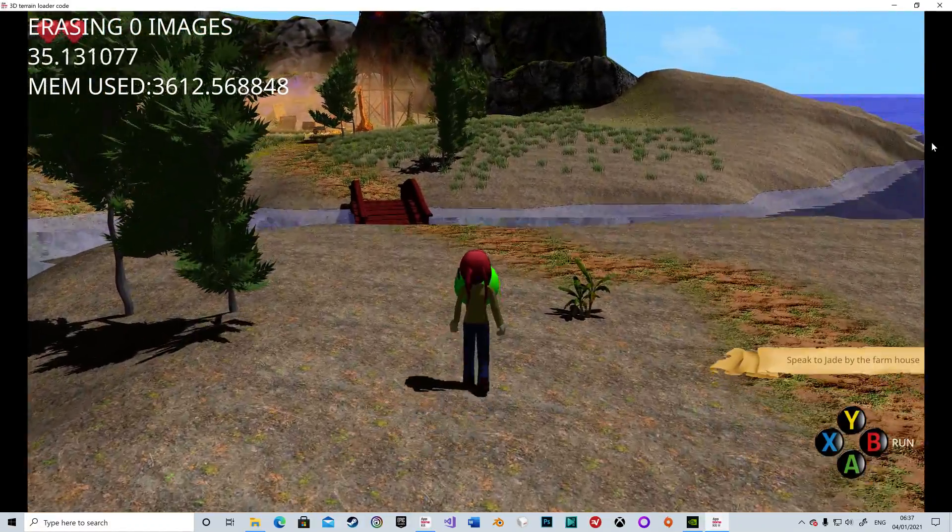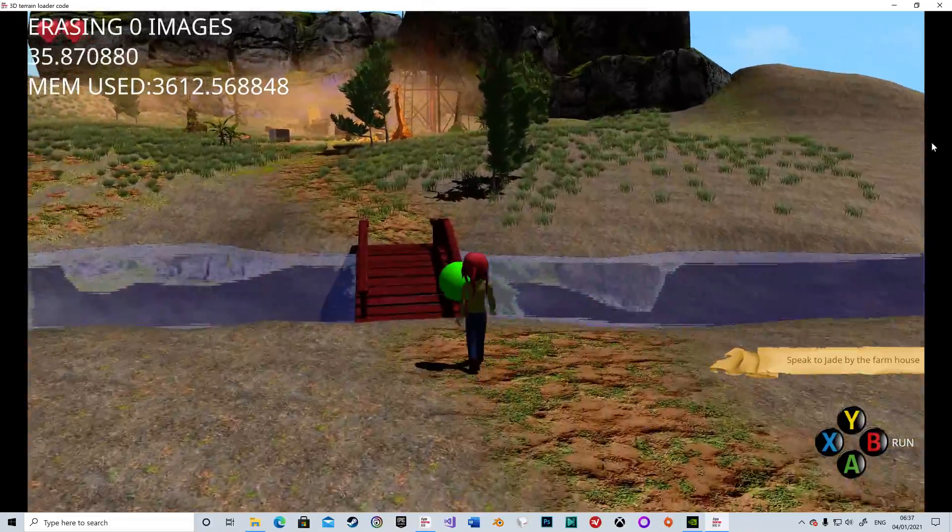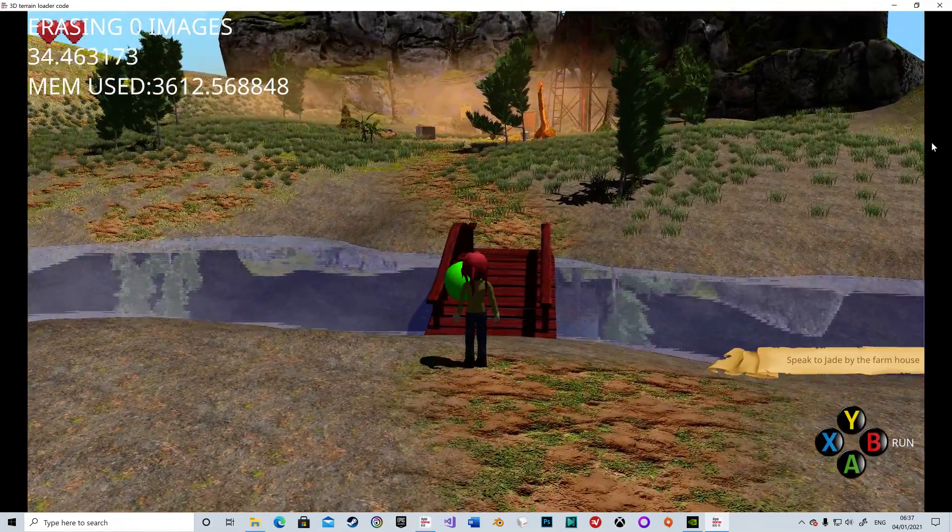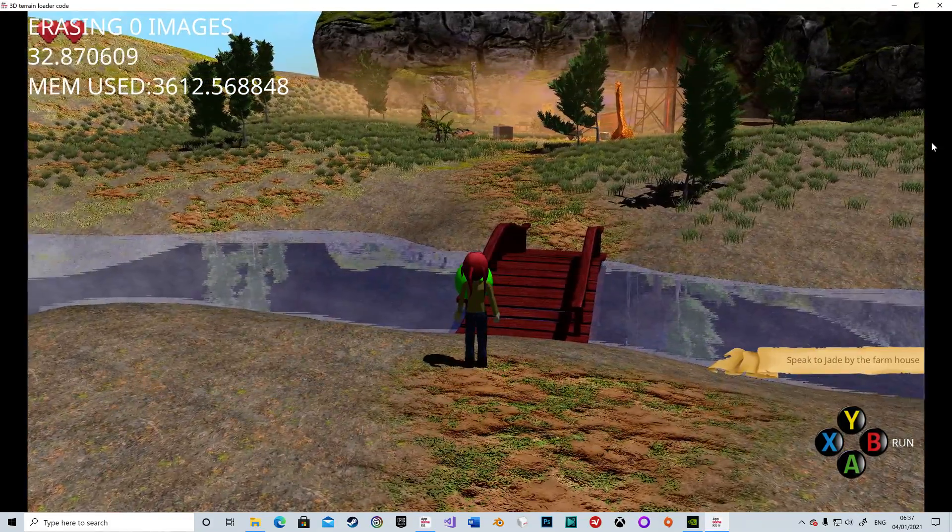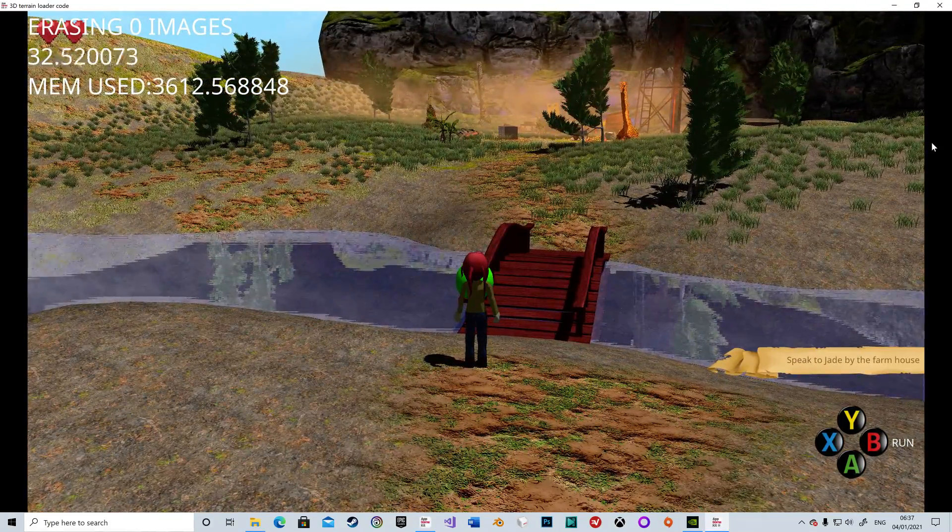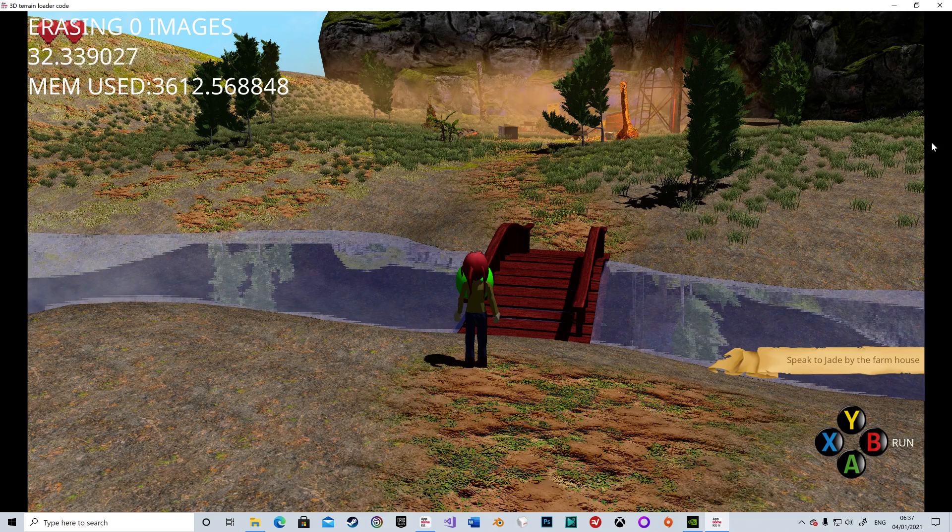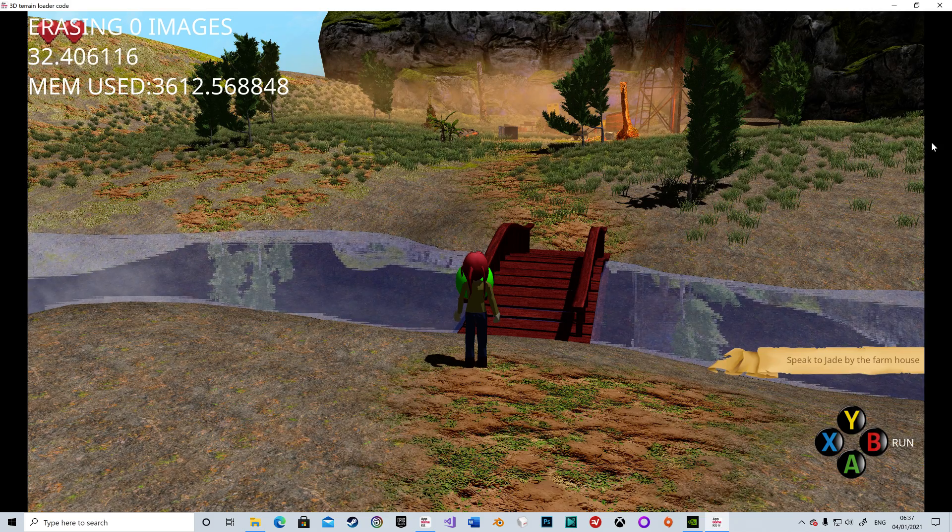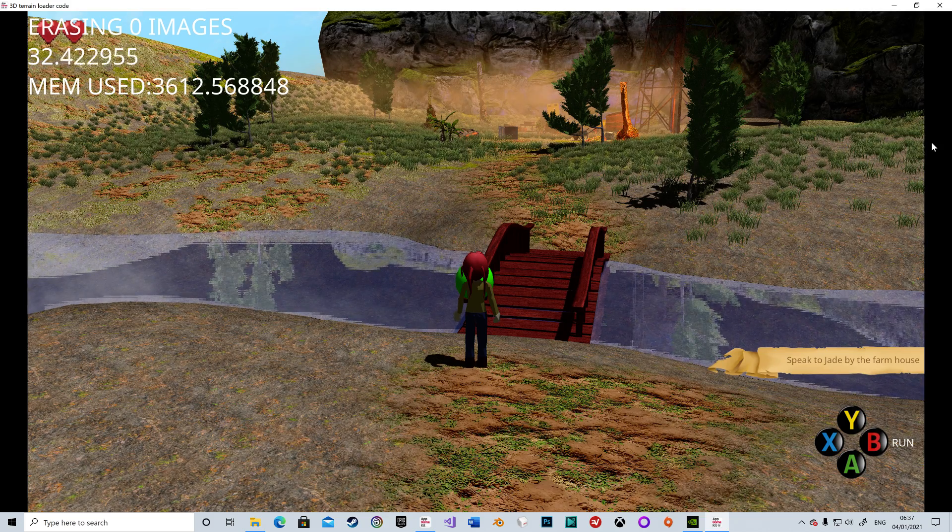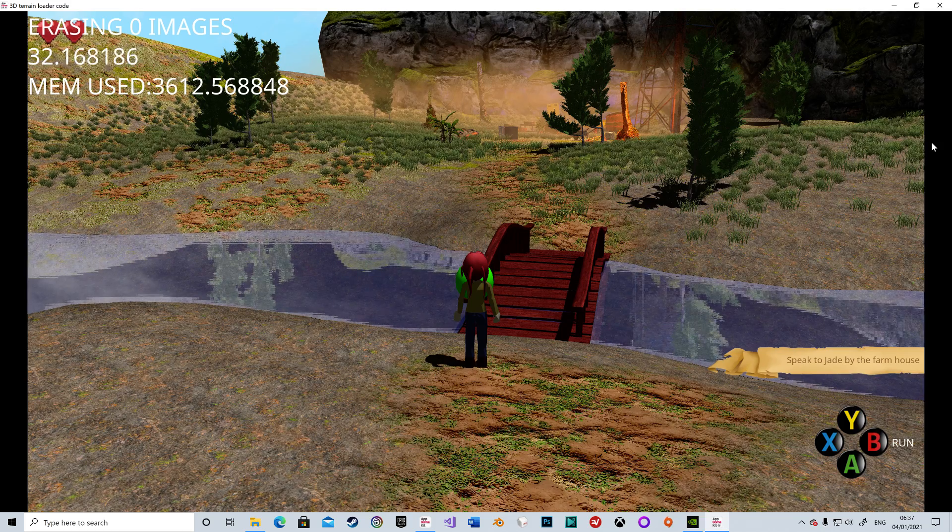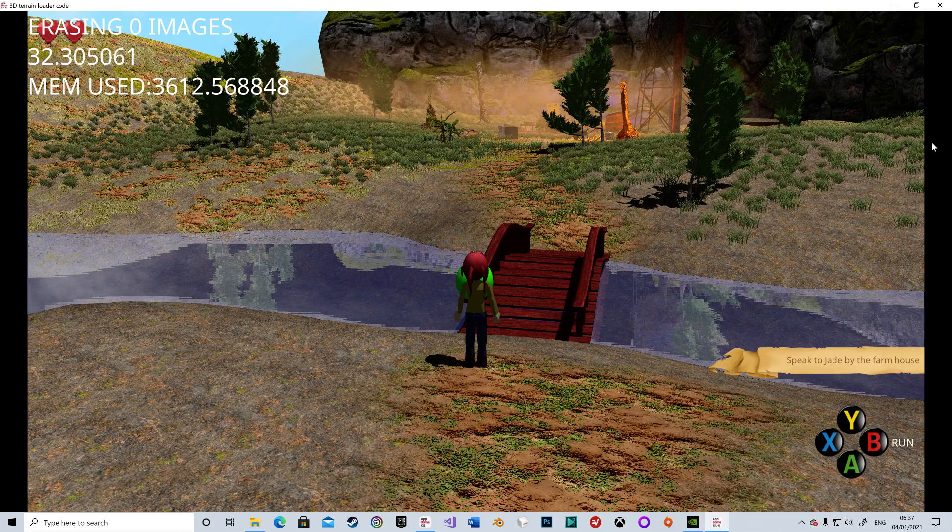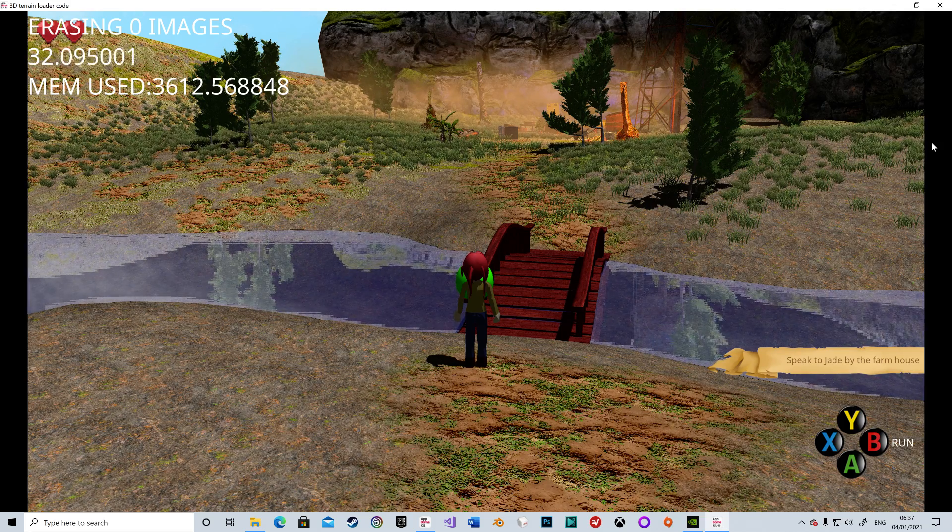Again, you can see how quickly it fills up, 3,600 megabytes. So that's it, the final, almost final, background image streaming tech for AGK. And again, this is 100% tier one. This didn't actually even use any C code. This is 100% AGK tier one.